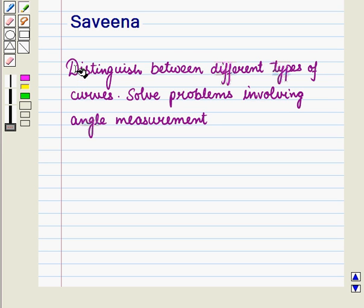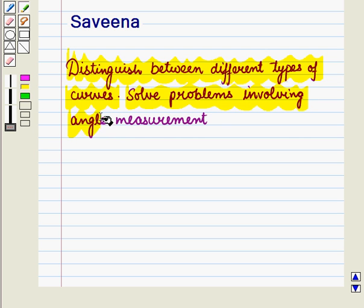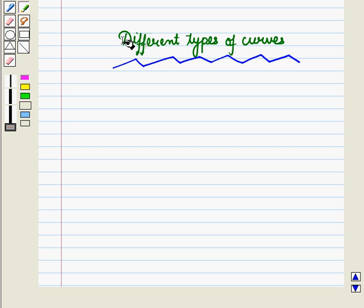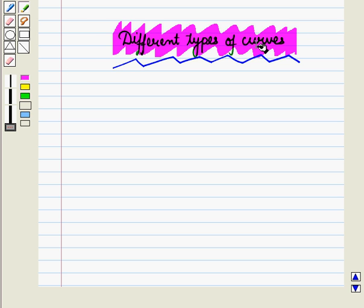Hello and welcome to the session. In this session we will distinguish between different types of curves and we will solve problems involving angle measurement. First of all let us discuss different types of curves.